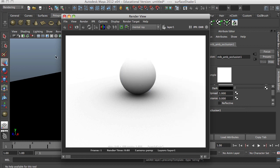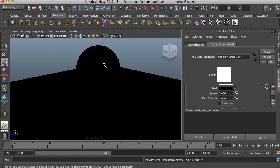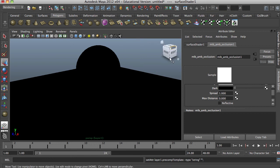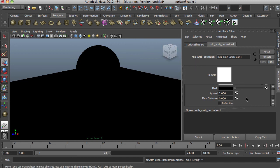That's a good ambient occlusion render. Mind you, this isn't a render layers setup — this is just a single render pass from our ambient occlusion preset. That's it. Thank you.